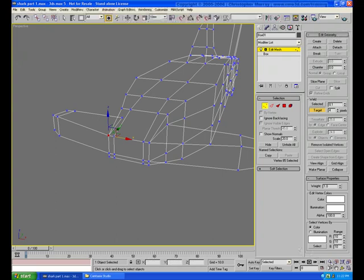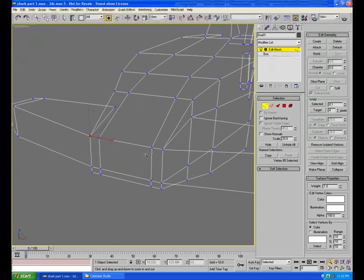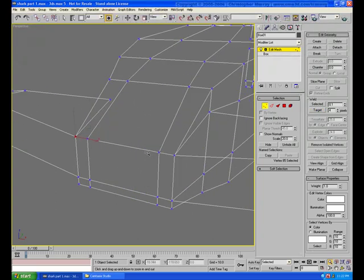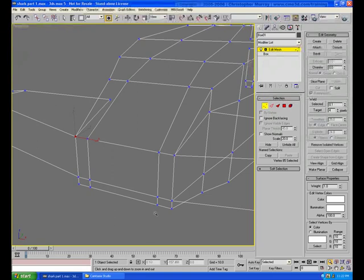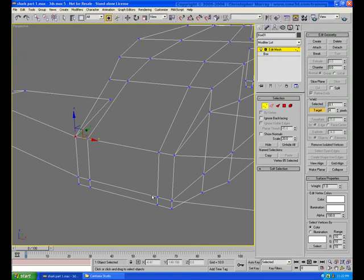The second type of vertex welding that we're going to look at is called collapse. The collapse command is found down here on the edit geometry rollout. So what we're going to do now, collapsing vertices is similar to drag and drop welding, with one major exception.